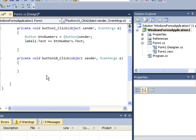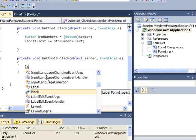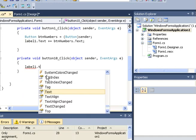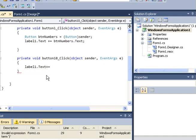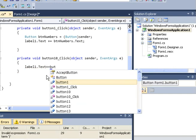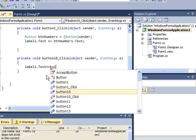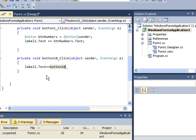Now with the decimal button, it's almost similar to the other buttons. So what I need to do is to say label1.text plus equals button10.text.